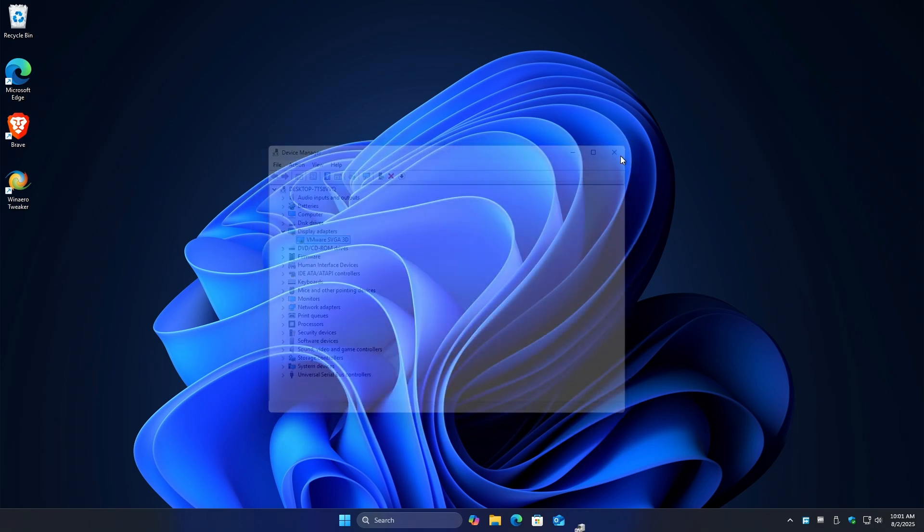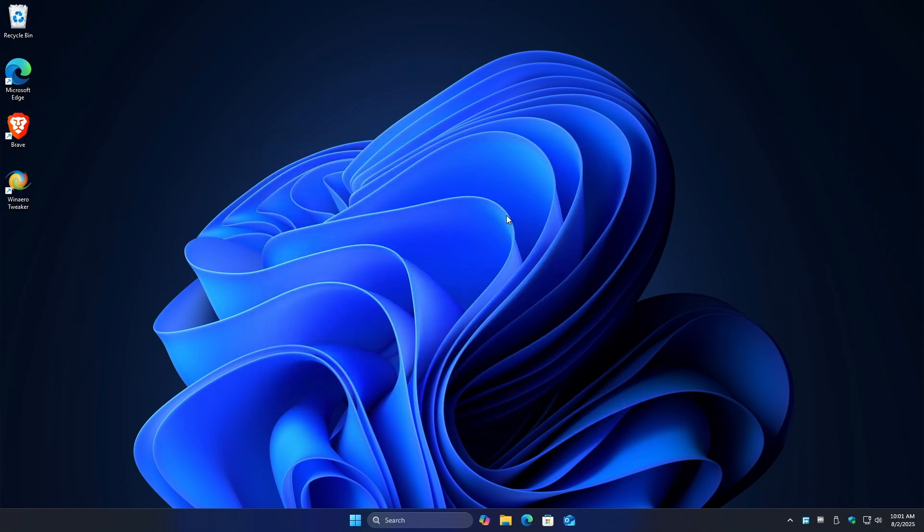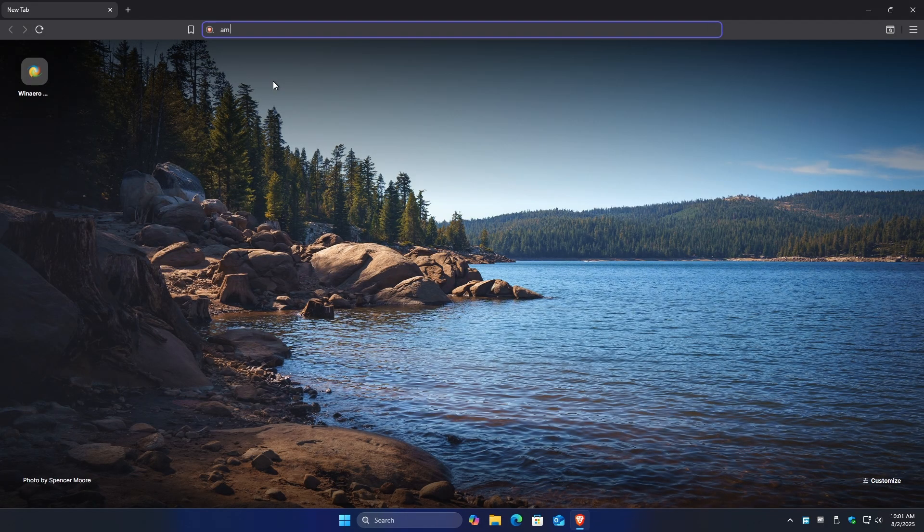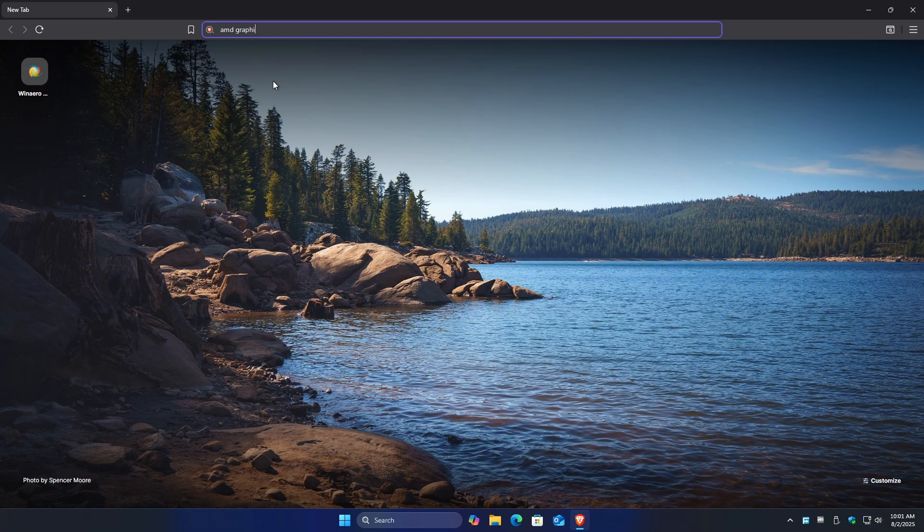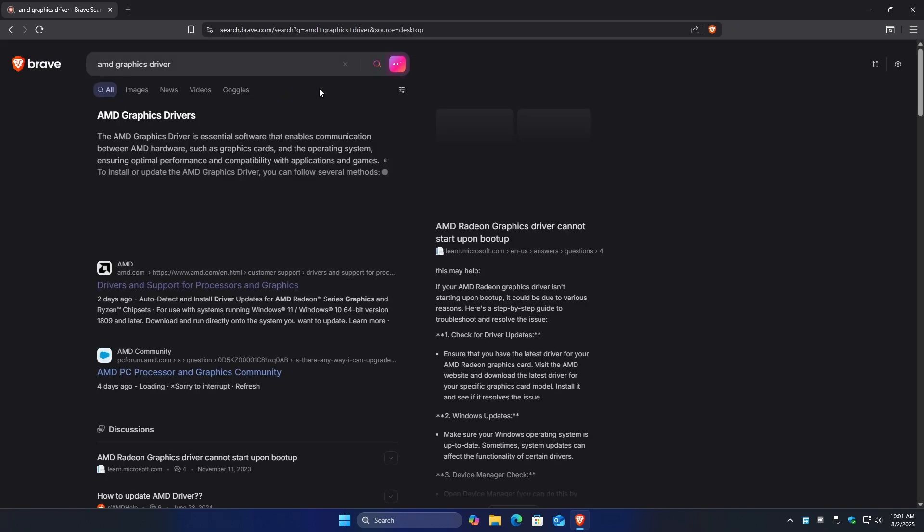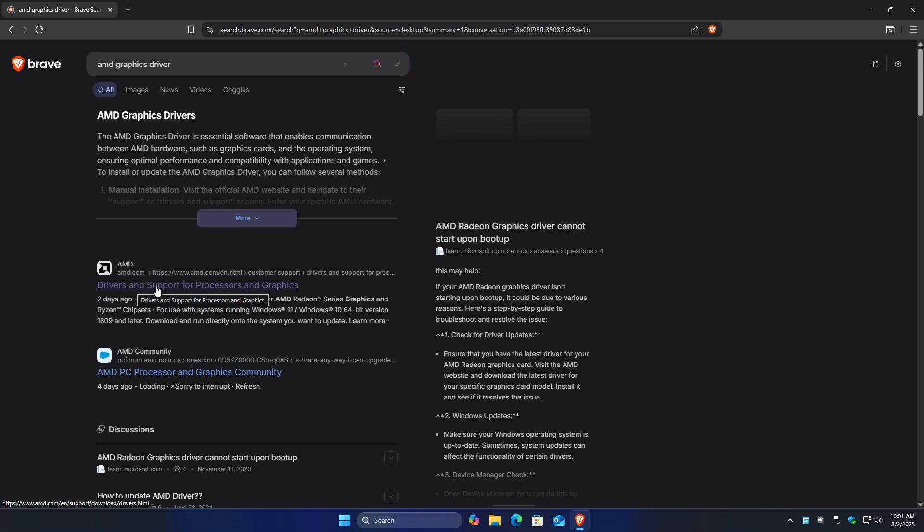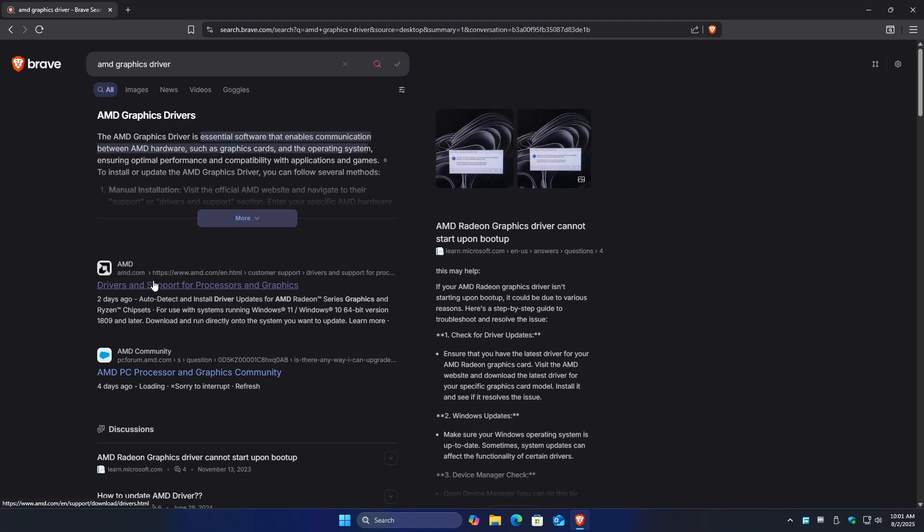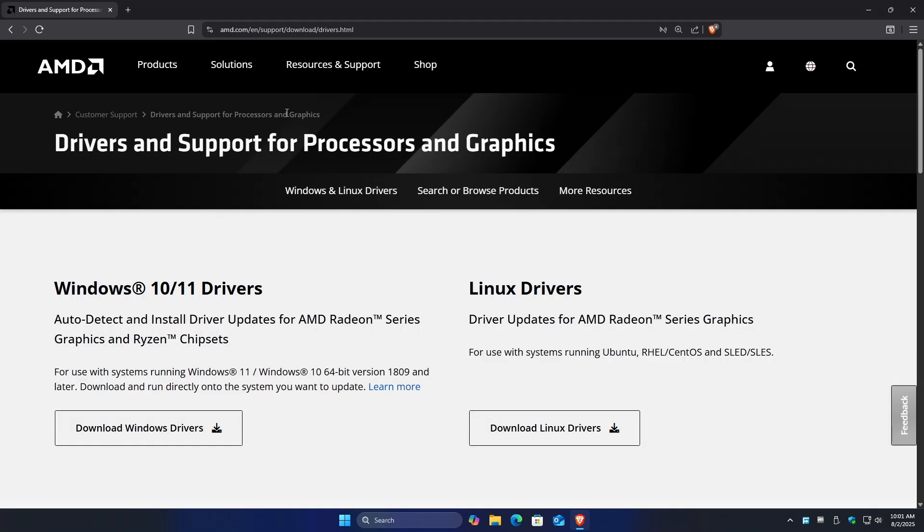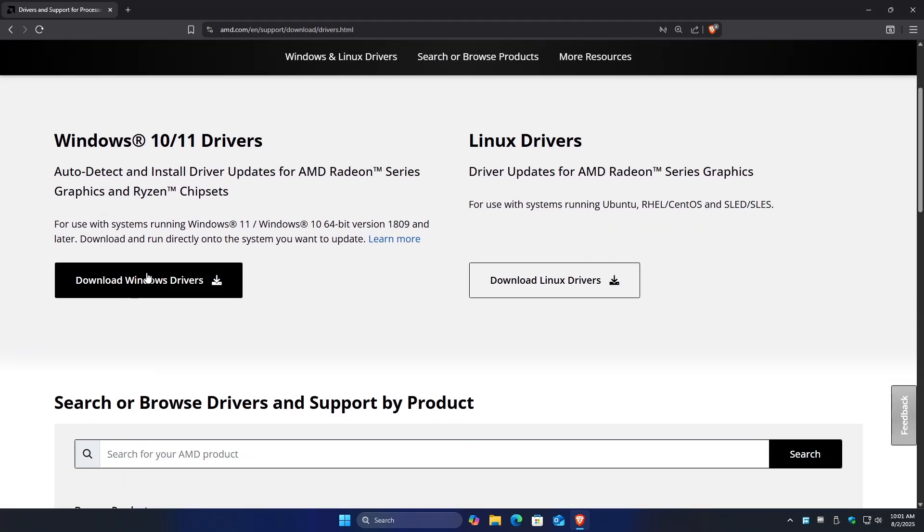If that won't work, go ahead over to your favorite browser and type in AMD graphics drivers. Hit enter and click on drivers and support for processors and graphics, which is from AMD itself. Click on it and go ahead and click on download windows drivers.